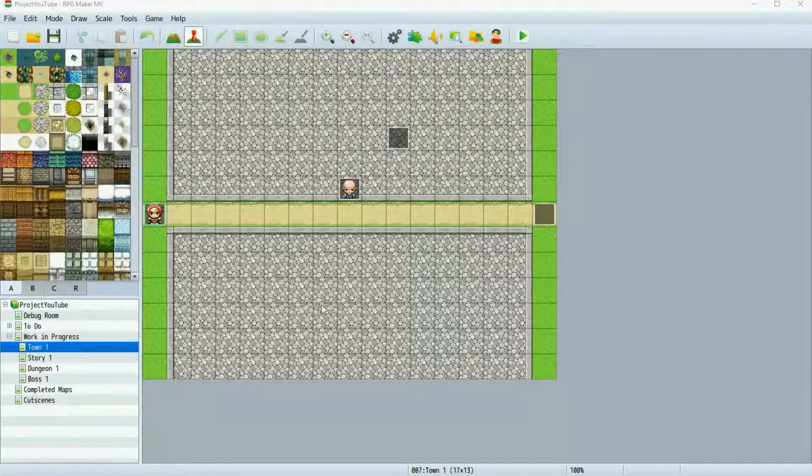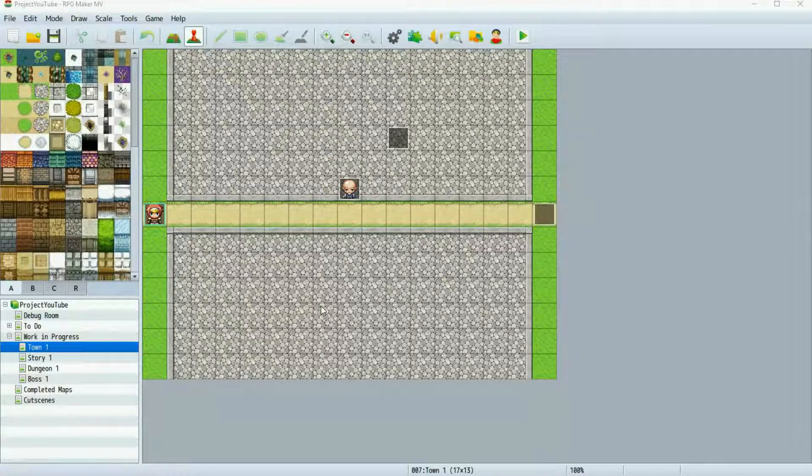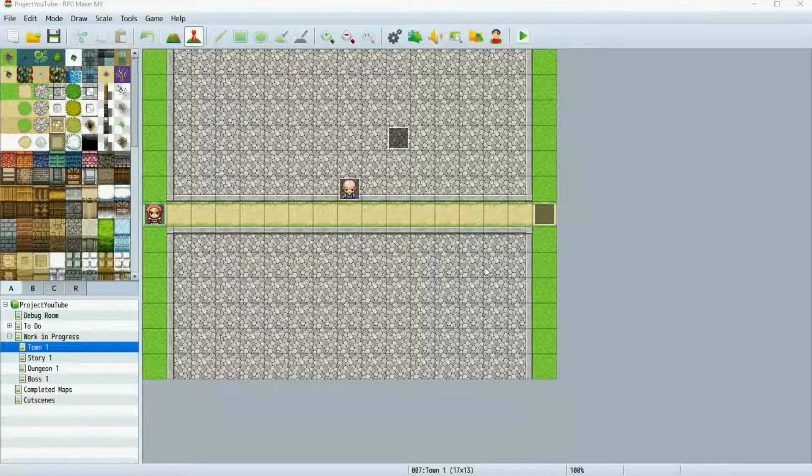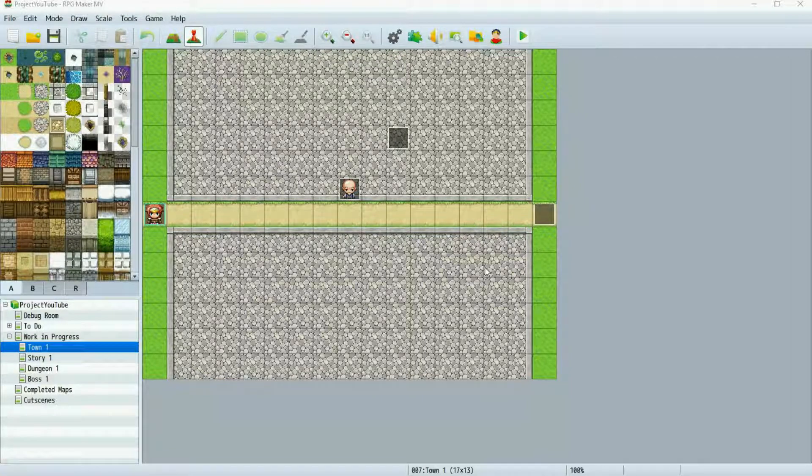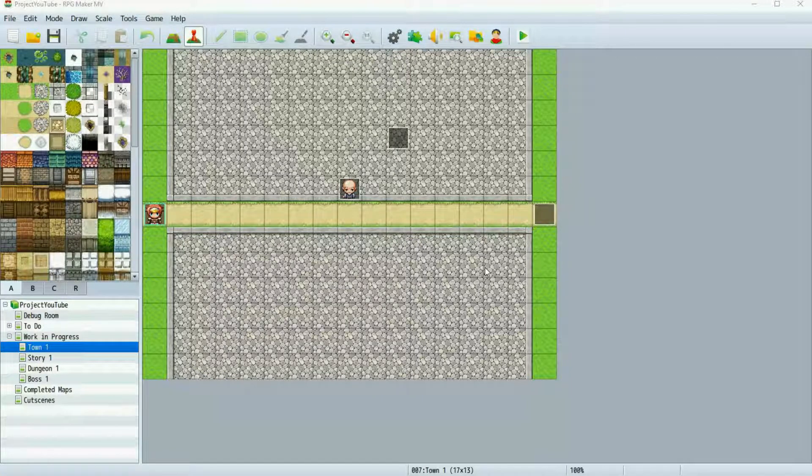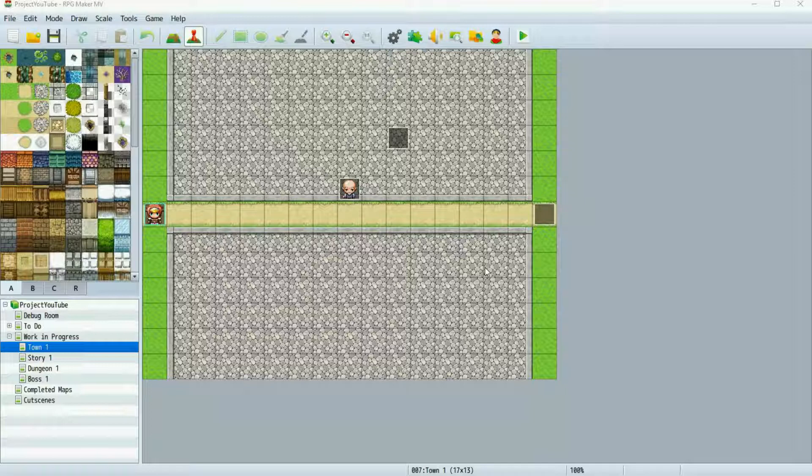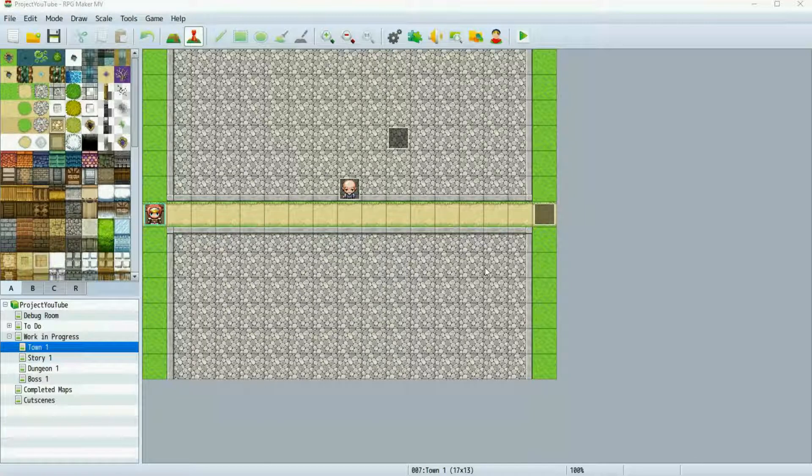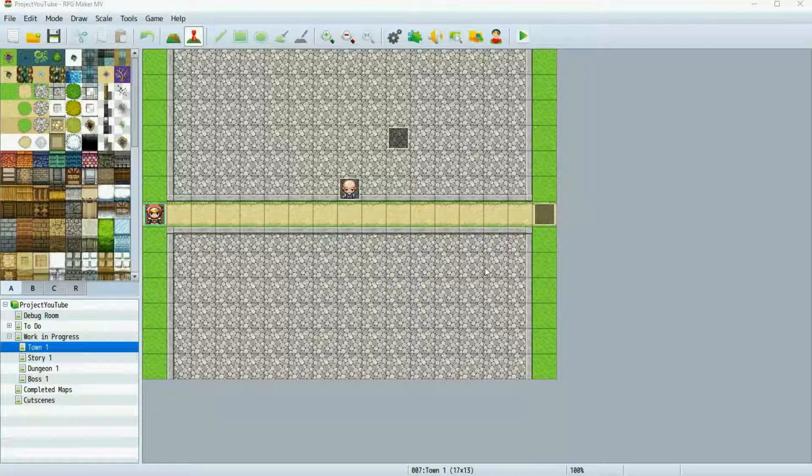Hello and welcome back to another one of my Let's Make a Game videos. I'm Sukunry and today I'm going to be going over database basics that cover classes and actors. If you haven't watched my previous video on database basics covering skills and items, I suggest clicking the little i in the top right corner of your screen. You can watch that before this, though it is not necessary for this video.